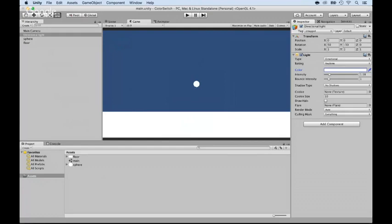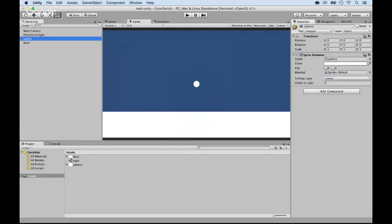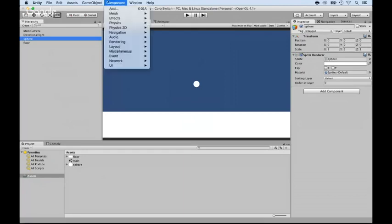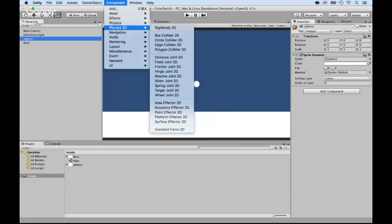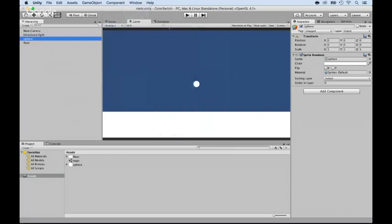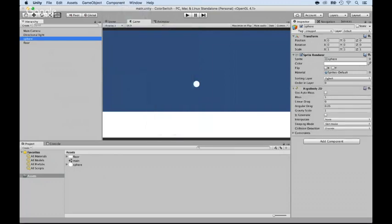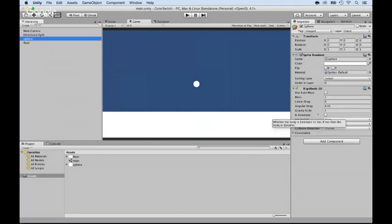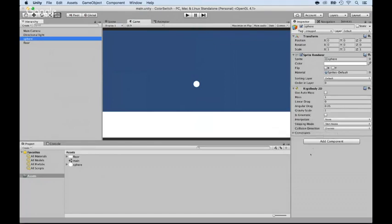Now that we have this, we need to add physics again. And what we could do is select the sphere. And now that the sphere is a 2D object, it's a sprite, we can add the physics that are 2D physics. Again, component, physics 2D. And I'm going to add a rigid body. All right. Now that I have a rigid body, if you look at it, you can use the gravity. Okay? So it has many different constraints that you can add.